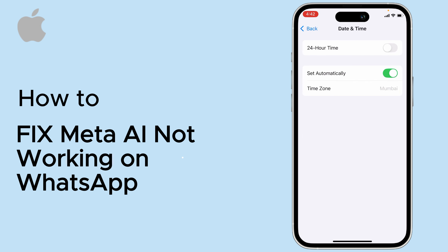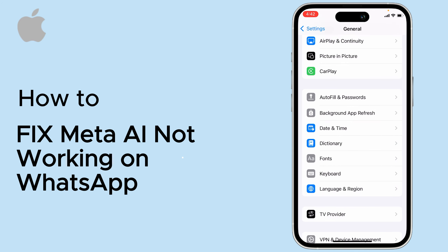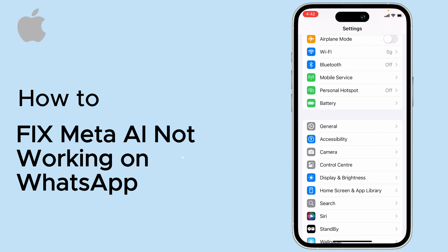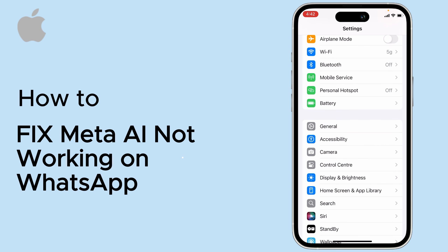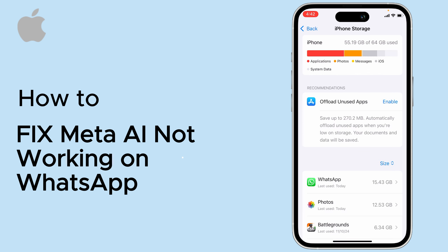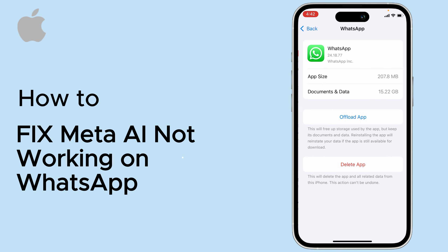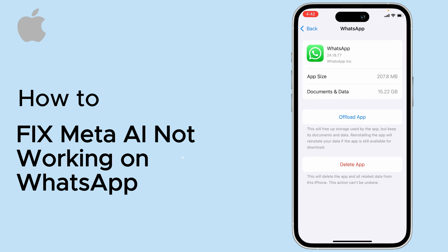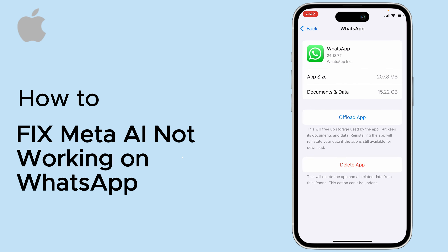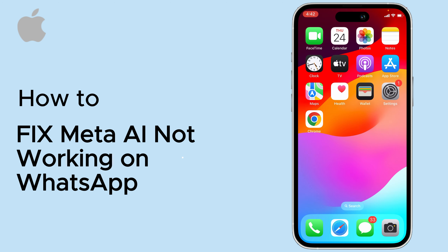The next fix is to set the date and time correctly. After that, go to General, tap on iPhone Storage, search for WhatsApp, tap on Offload App, and then reinstall the app again.